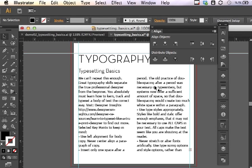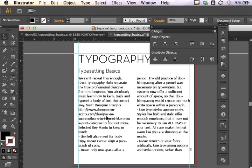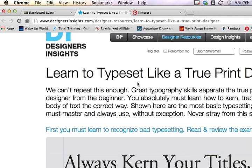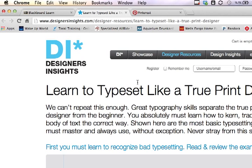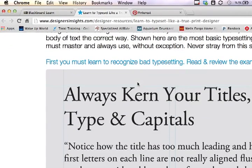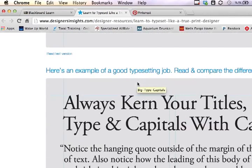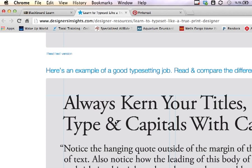A really great resource that I encourage you to visit that gives you some basics on typesetting rules is located here at Designer Insights. Here is a URL that you might check: designerinsights.com designer-resources learn to typeset like a true print designer. This page here gives us some great resources from Designer Insights and it really gives you an excellent demonstration on bad typesetting versus good examples of typesetting.